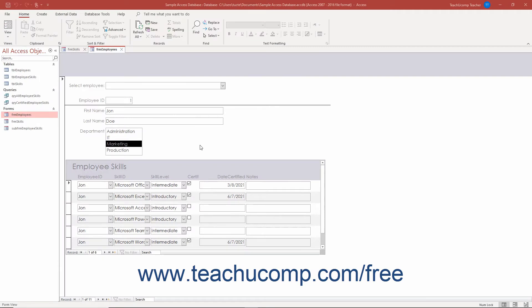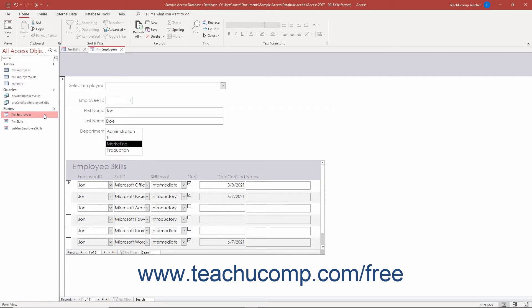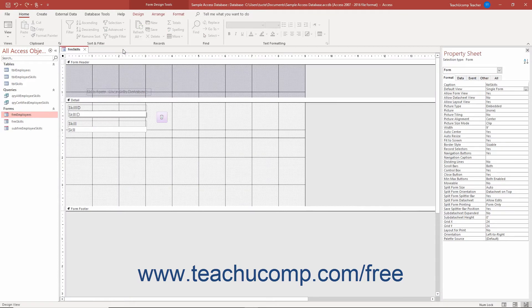Apart from creating subforms in Access by creating two separate forms and then clicking and dragging one form onto another as shown in the previous lesson, you can also create a subform in Access by using the subform subreport control.